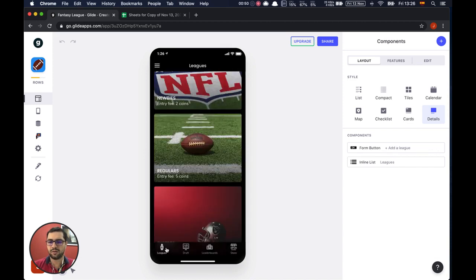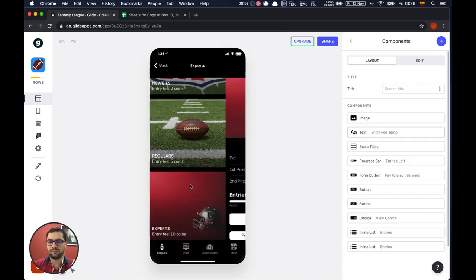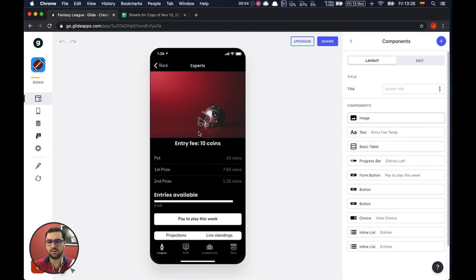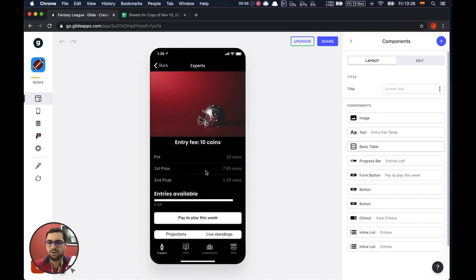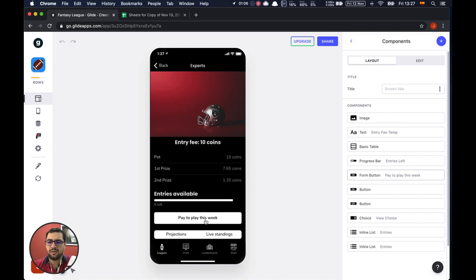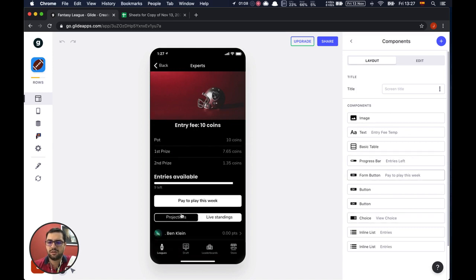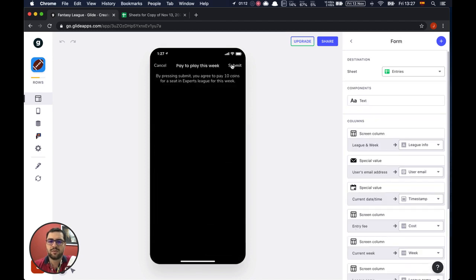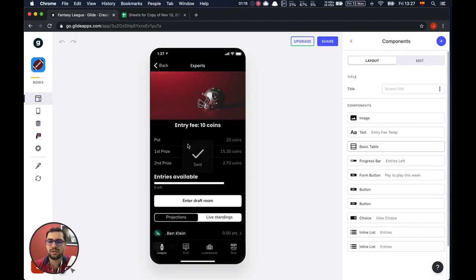After that you can go to leagues — let's go to the Experts League. You can see how much each price is and how many available entries there are, because we are limiting the number of players. You can see the projections, other players, and live standings. To play this week, I just click submit — we just started using actions options.